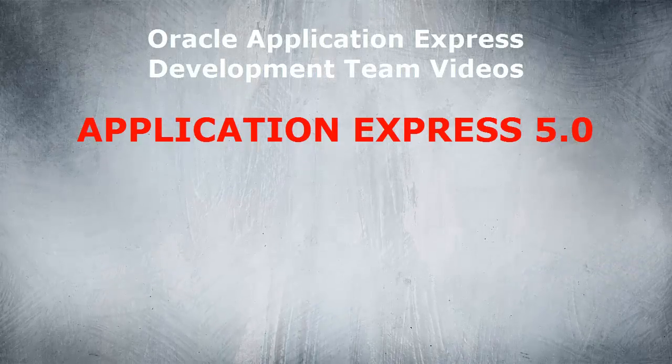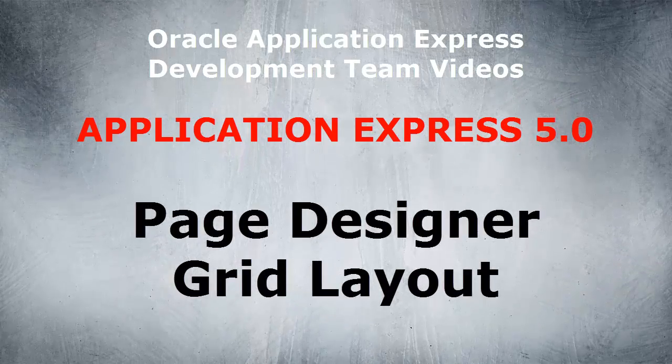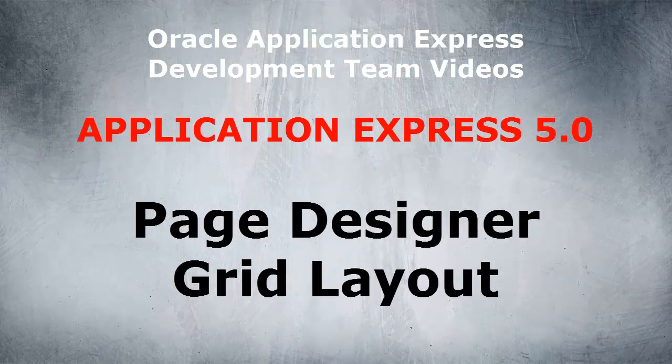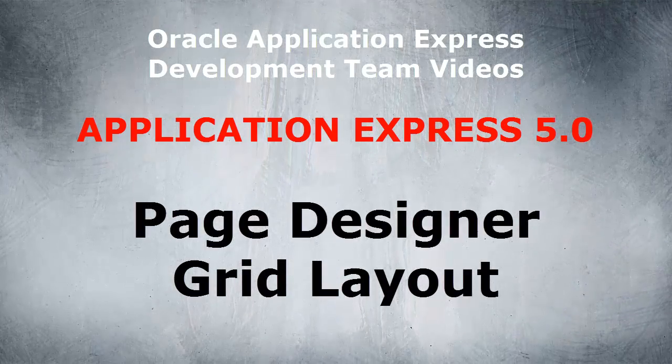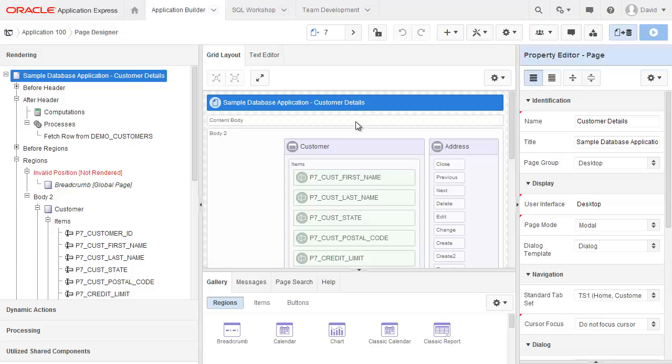Welcome to this Application Express Development Team video on Application Express 5.0 Page Designer Grid Layout. I have page 7 from the sample database application already loaded up into my page designer.